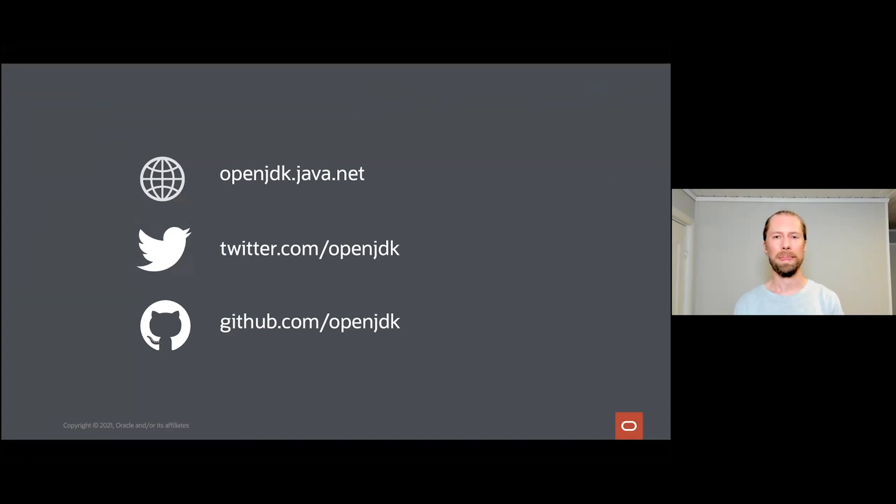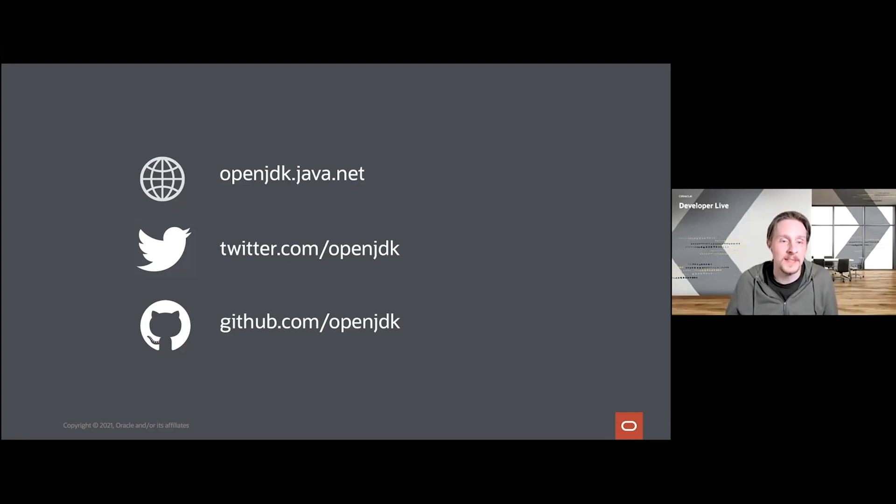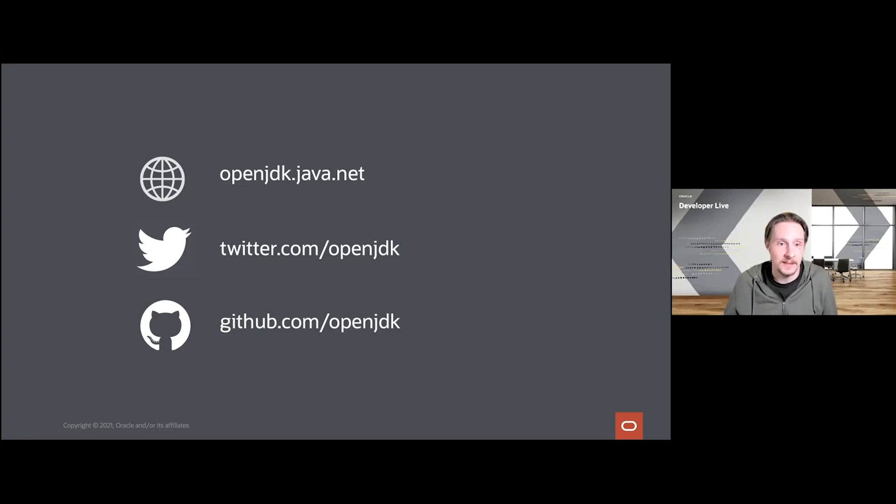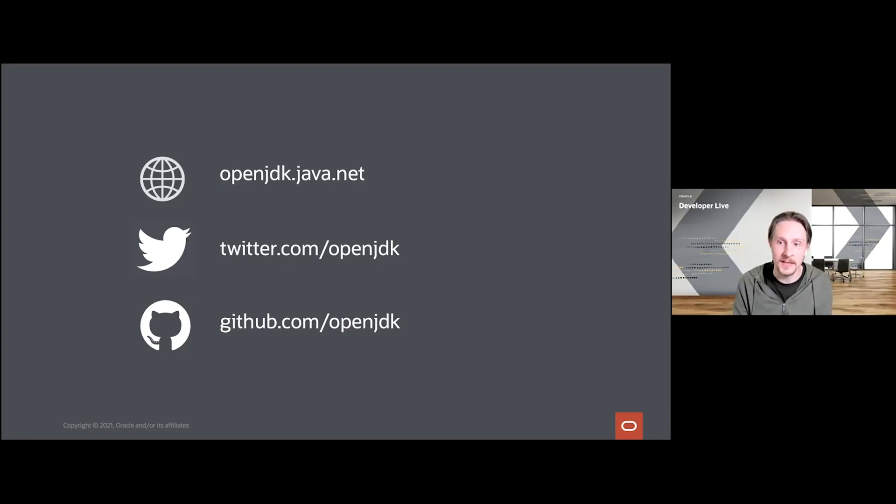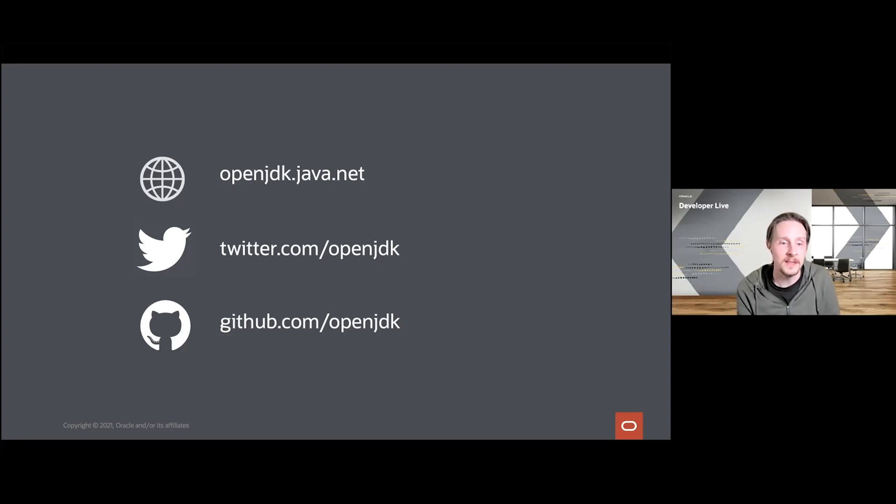That is pretty much what we wanted to talk about today. If you want to learn more about the OpenJDK project, feel free to visit openjdk.java.net. You're of course very welcome to follow us at twitter.com/openjdk. And finally, of course, you can find all the source code of OpenJDK and its many projects such as Project Skara on github.com/openjdk.